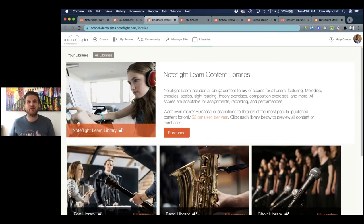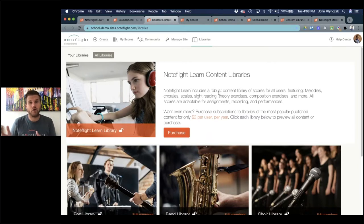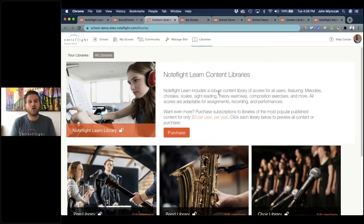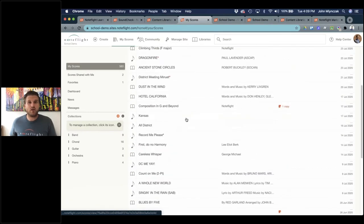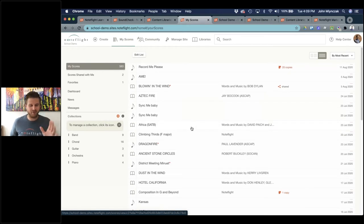We also do professional development sessions where we give teachers space and time to write exercises relevant to their district, which can be shared easily across the entire district. Our demo is the actual version of NoteFlight Learn you'll end up using — it's not a separate light version. Once you invest in the demo setup, you can roll right into using it for the whole year, and you can start using it with your students right away.